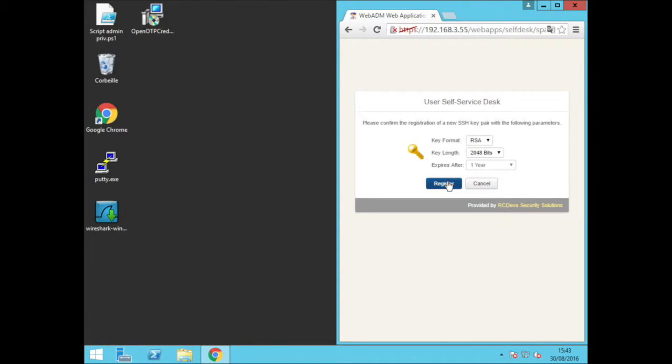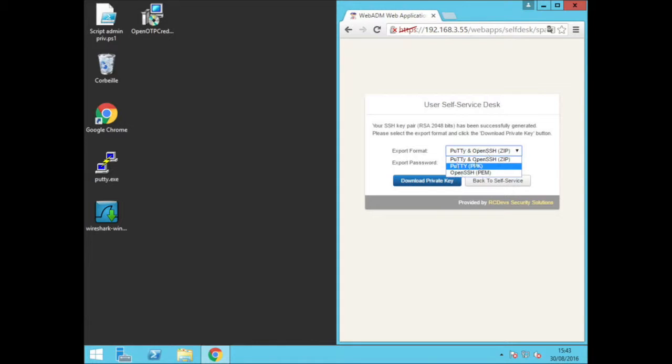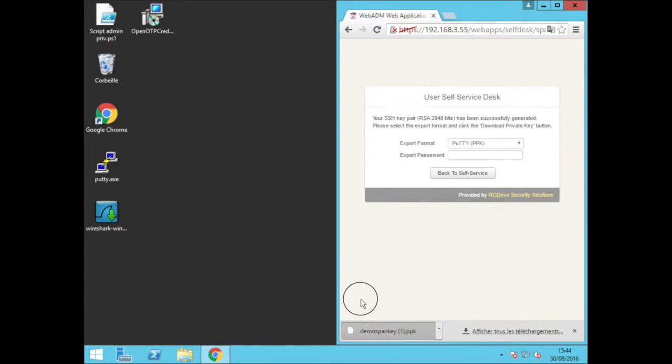For example, just one button to generate key pair and nothing else. We'll just go with the defaults and click register. This will tie the public key with our AD demo account. Last step is to choose the private key format. Let's take the ever so common PuTTY.